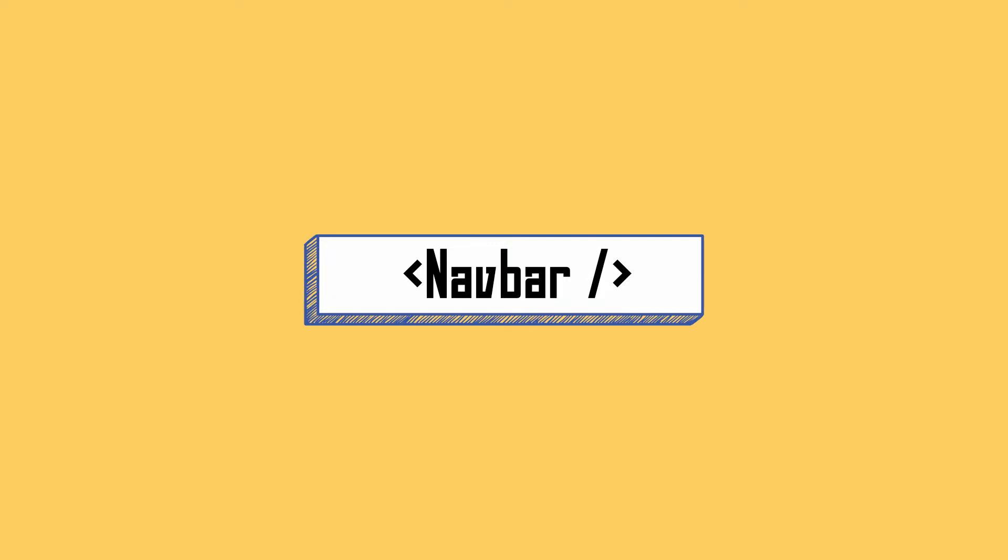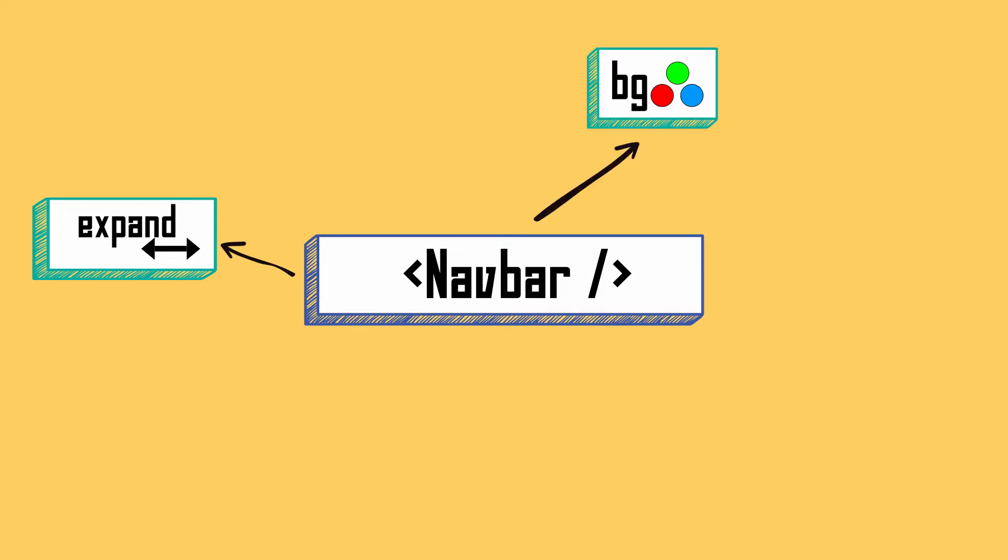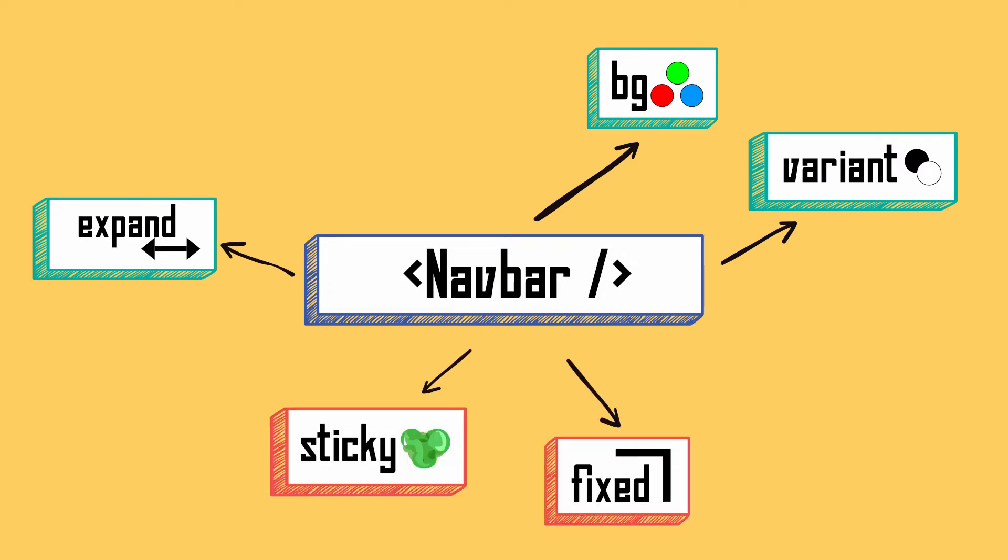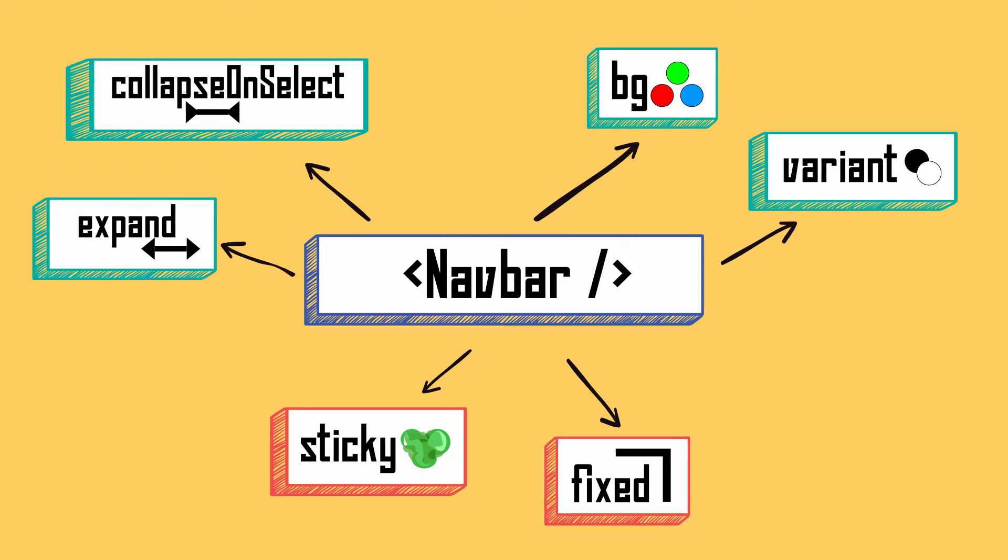It has six important attributes. For responsiveness: expand. For color theme: background and variant. For positioning: fixed and sticky - you can only use one, and I prefer fixed because not all browsers support sticky. Last, we have collapseOnSelect, which is useful on mobile screen sizes.